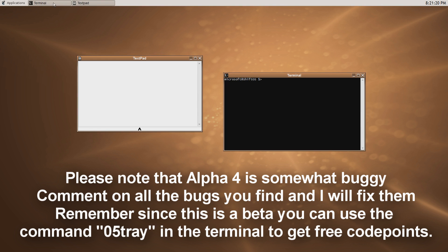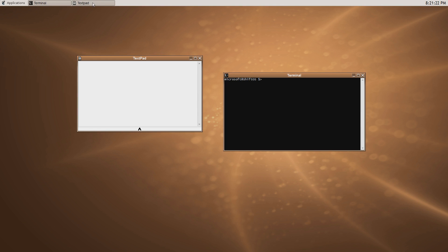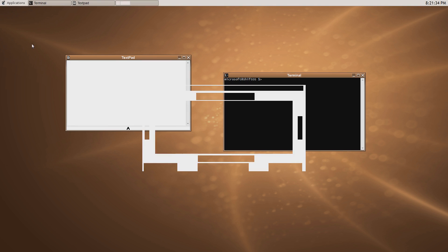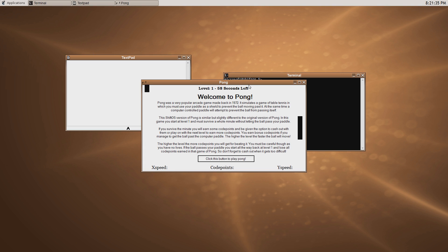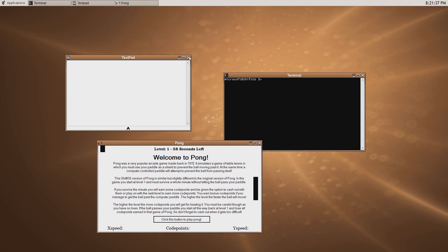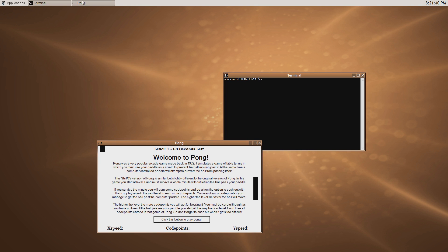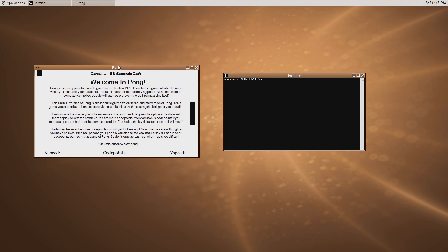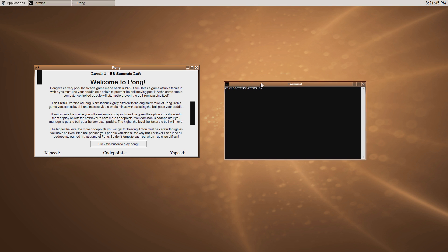This new feature allows you to actually see what windows are open. You can see that I've got Text Pad open with a taskbar button, Terminal is open with another one. If I open Pong, you can see Pong's up here too, and if I close Text Pad it just moves across. So it's a fully functioning taskbar.